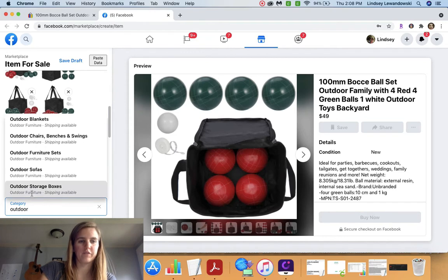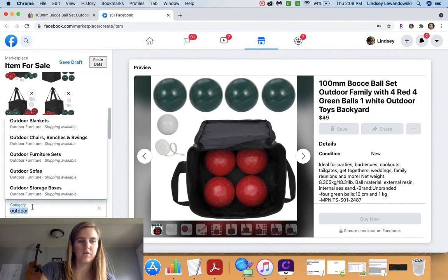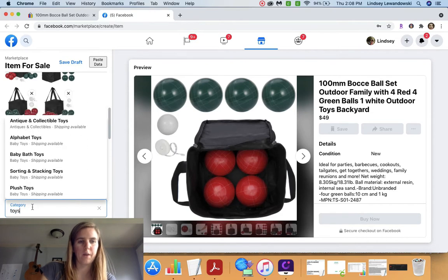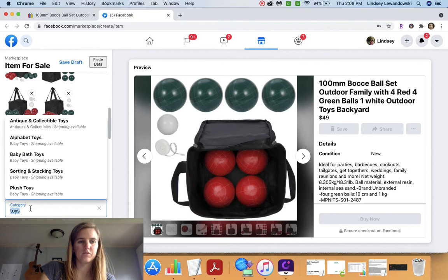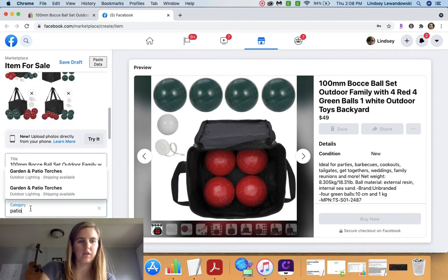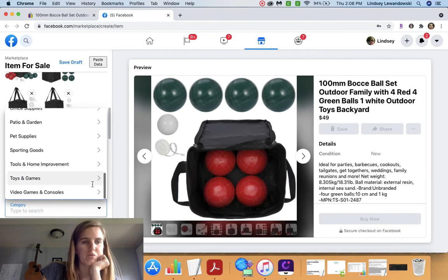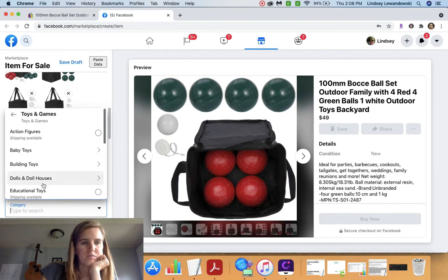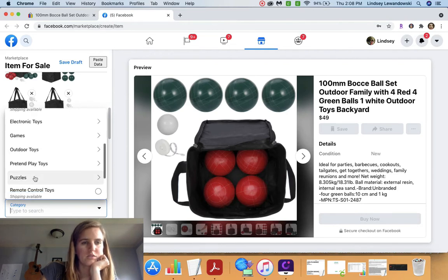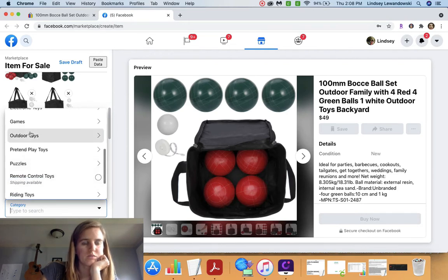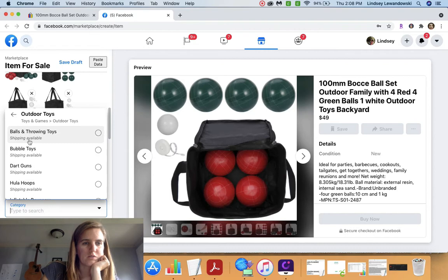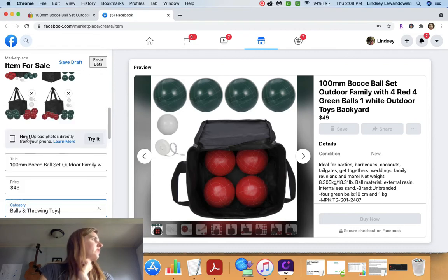And let's see, we have to choose a category. I'm trying to think of like outdoor toys or sometimes you kind of have to scroll through the categories. There's outdoor toys. I'm going to go with this one right here.